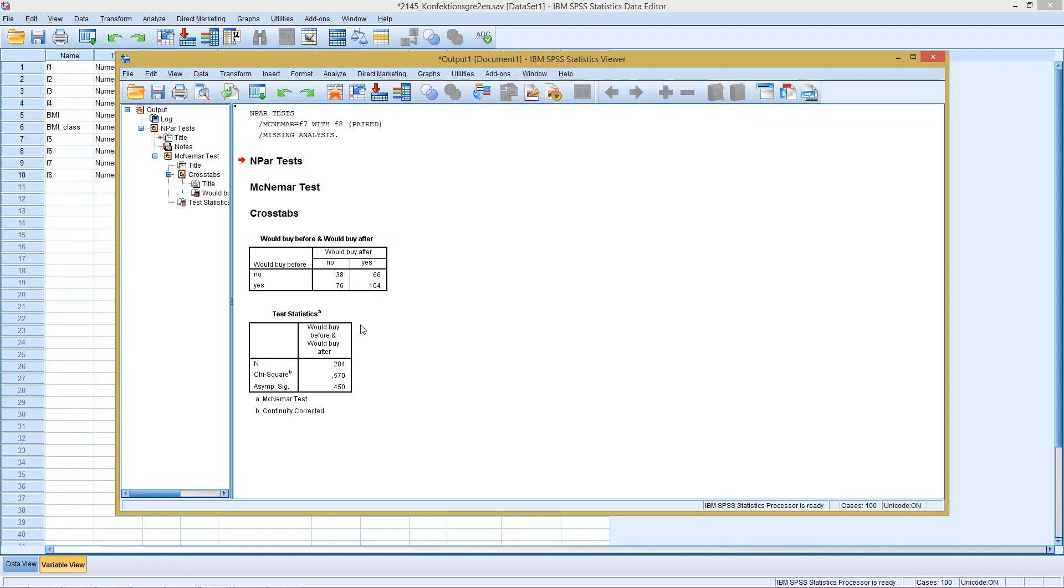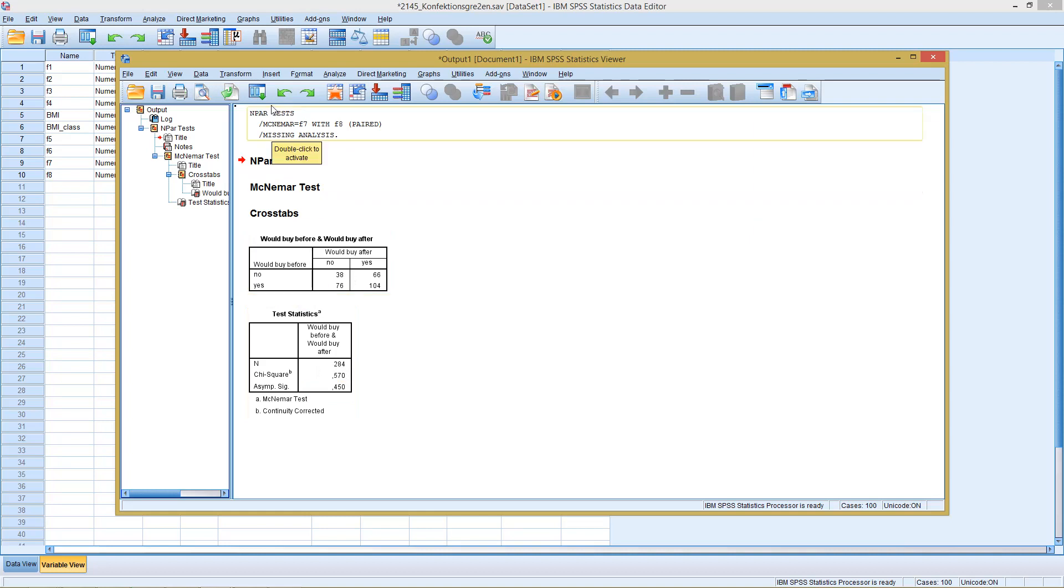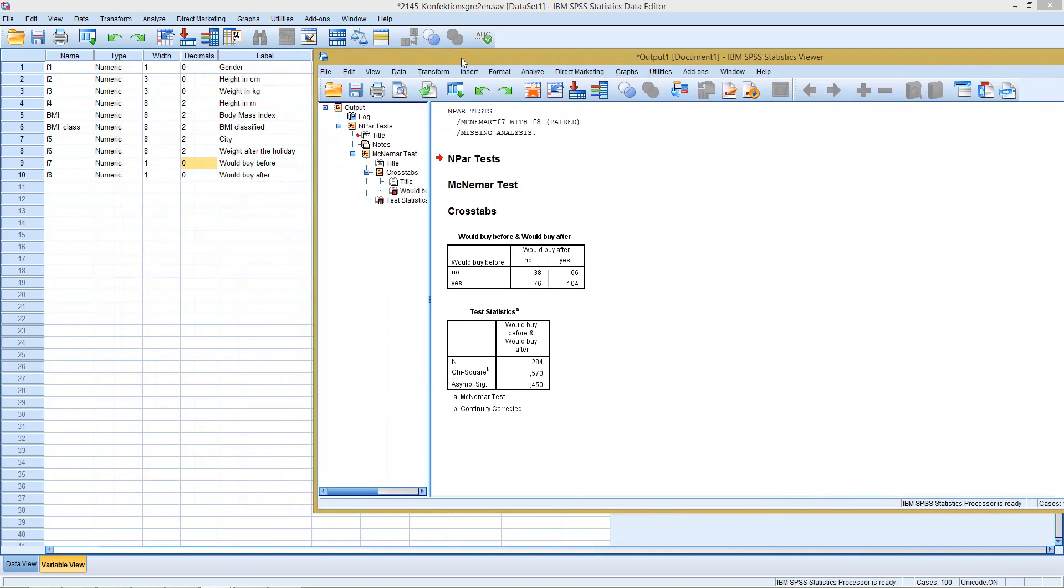This then means that even though our observations, our cases, have seen something like an advertisement, read through an information sheet, or got any additional information on the product, in the end their overall willingness to buy the product has not significantly changed.